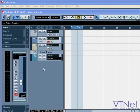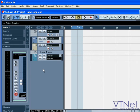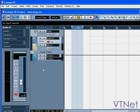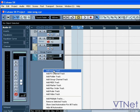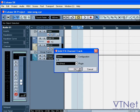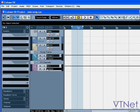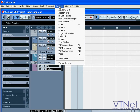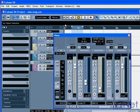Effects channel tracks are special tracks for handling audio plug-in effects. Like audio or MIDI tracks, there's a slice for this on the Mixer panel.